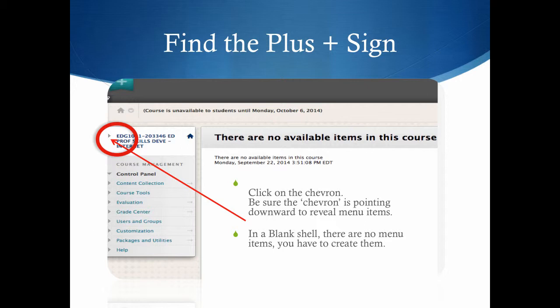Be sure to click on the chevron. Be sure the chevron is pointing downward to reveal the menu items that might be in the course. In a blank shell, there are no menu items. You have to create them.